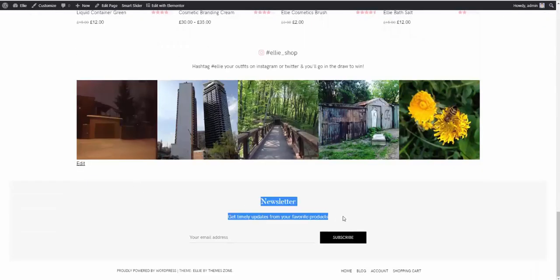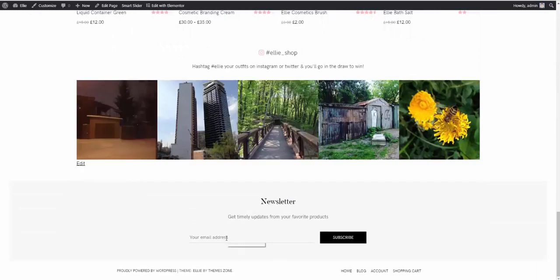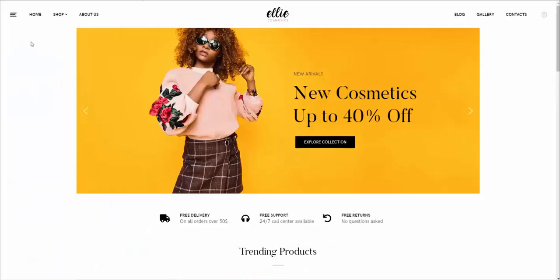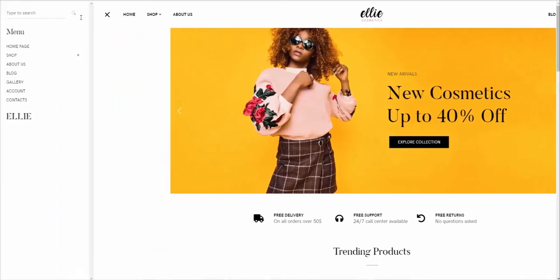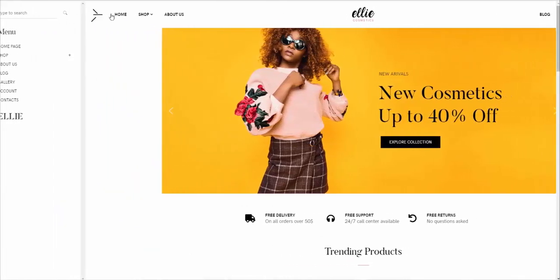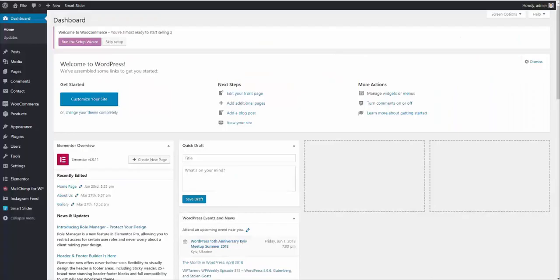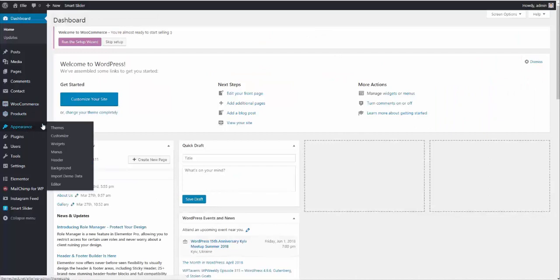Now the newsletter signup form has shown up. And the last step you may want to take to make your site look like our live demo is showing this little off-canvas sidebar right here. To show it, you need to go to appearance, widgets.